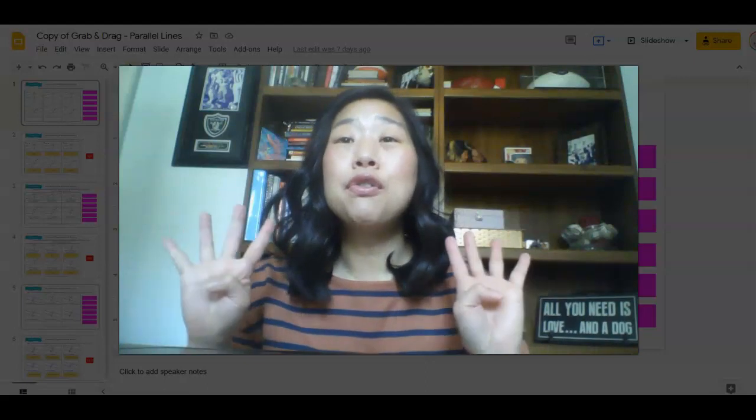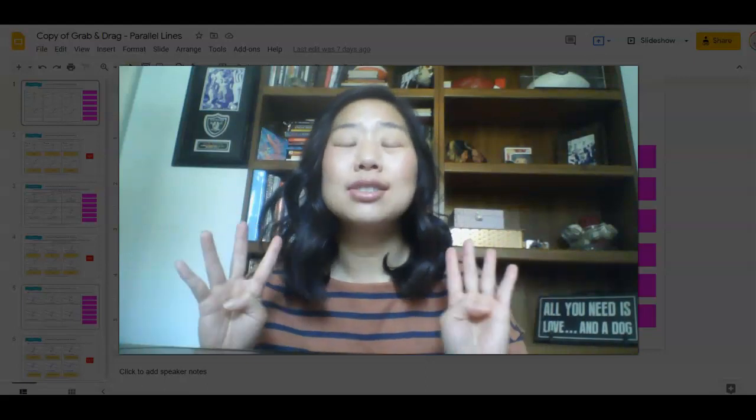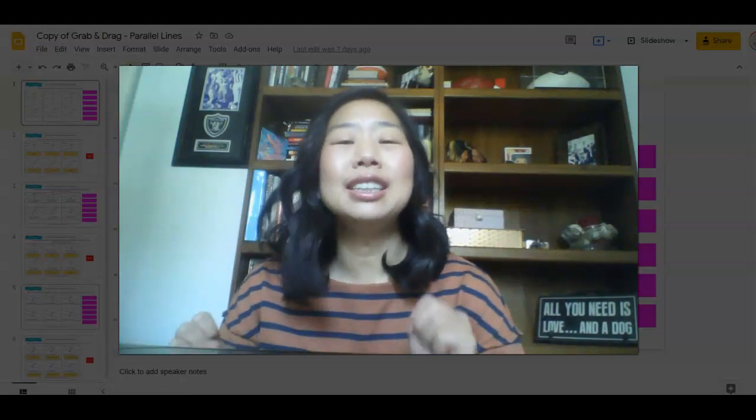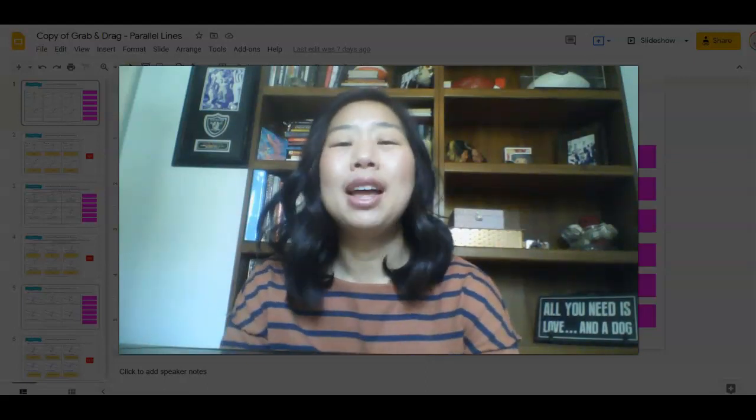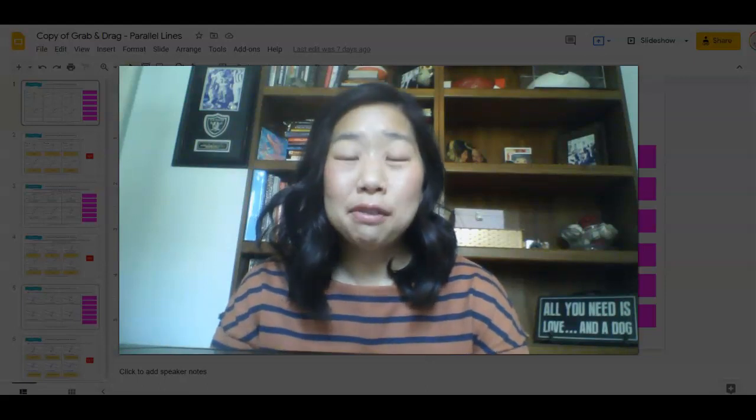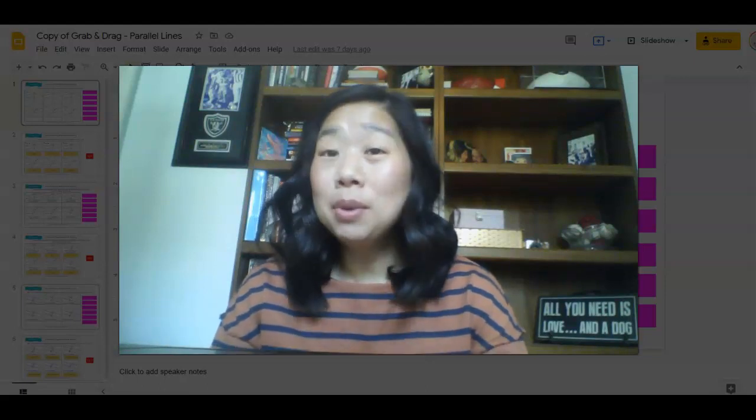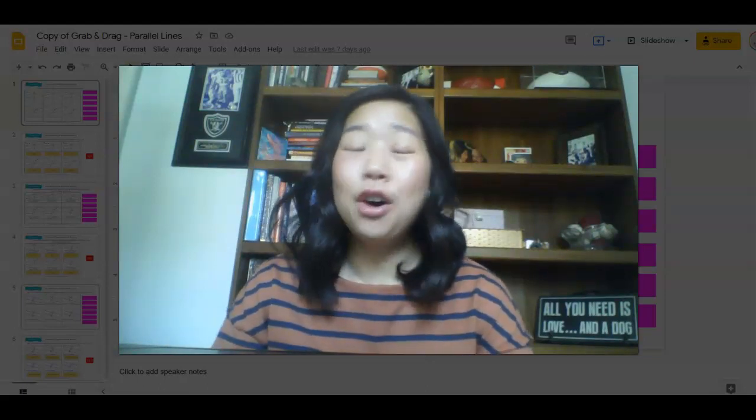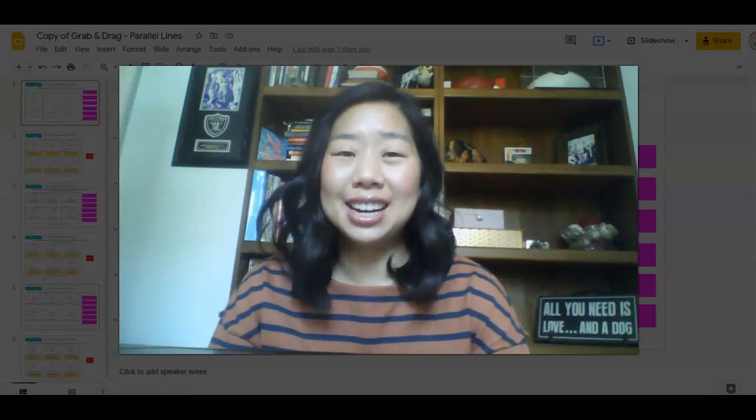I have four super amazing, fun, easy to prep, super engaging activities for your middle school math class all around Valentine's Day.